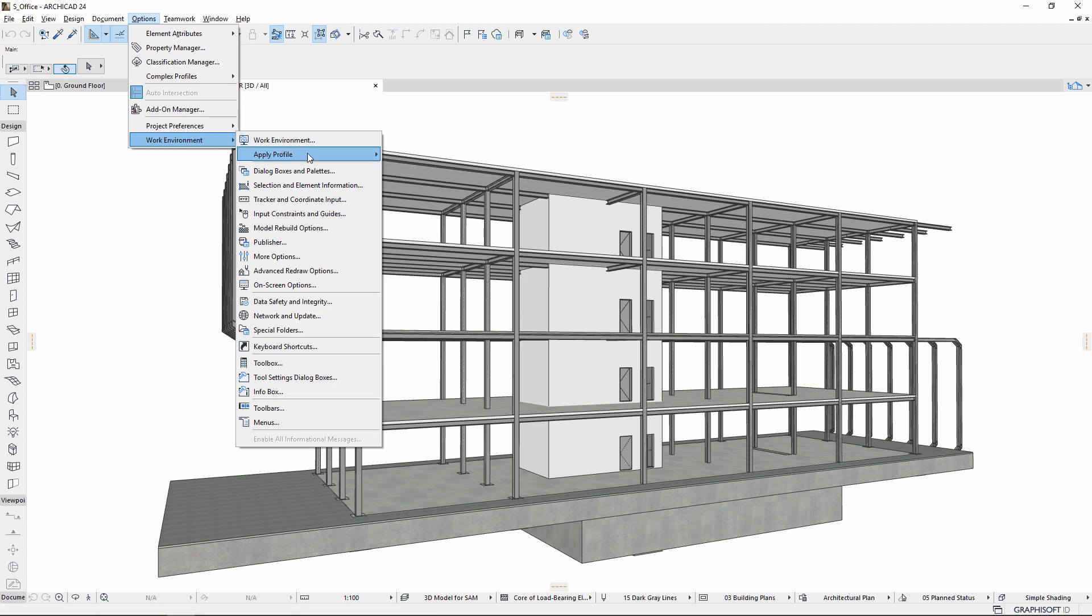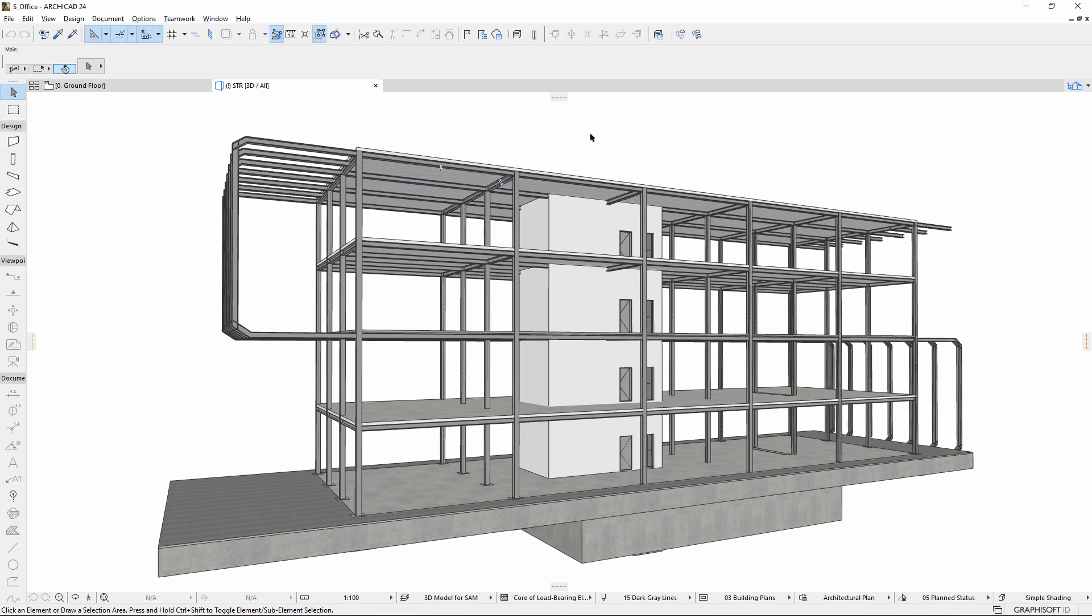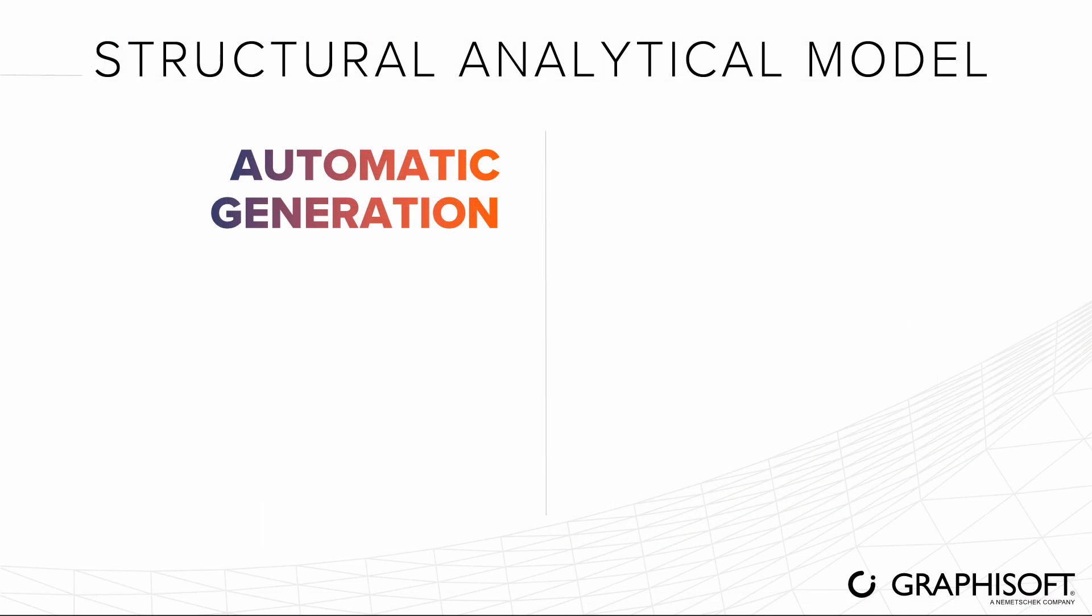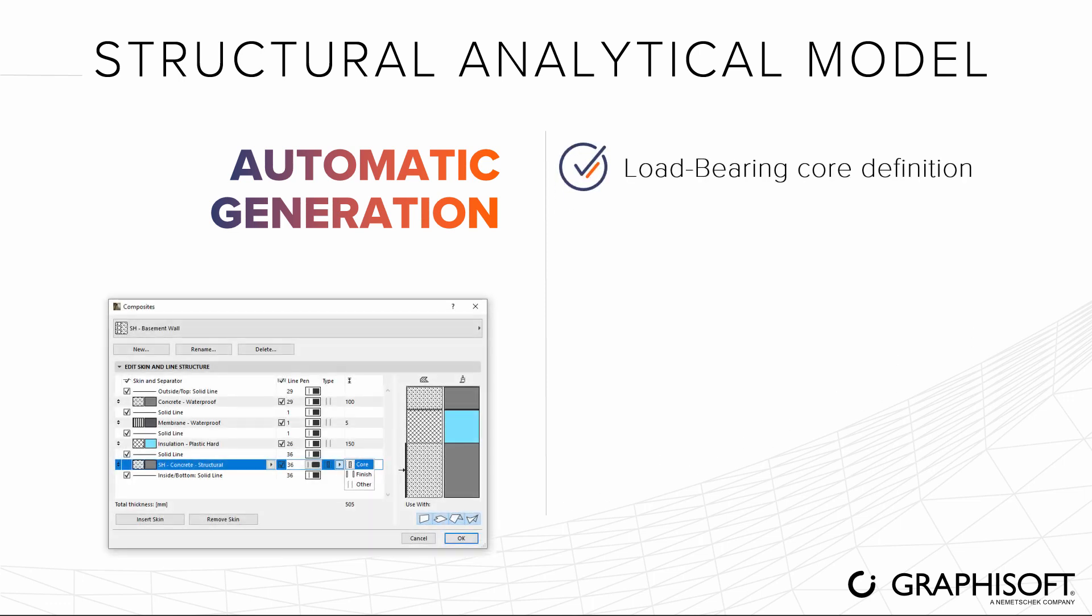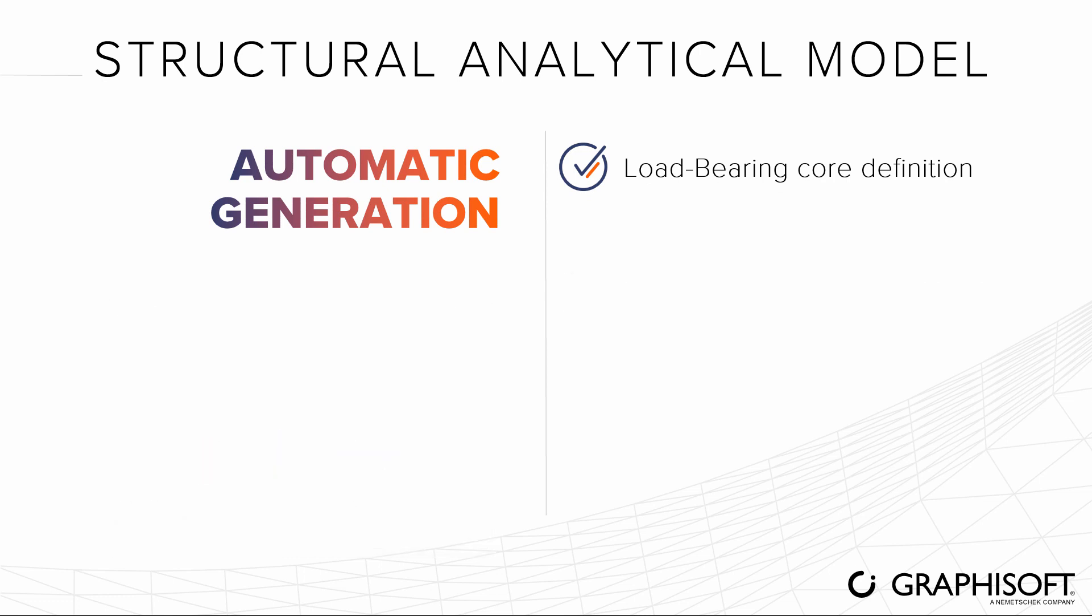Use the structural engineering profile where tools related to the analytical model are directly accessible in a dedicated work environment. The automatic generation of the structural analytical model is based on already existing core functionalities of ARCHICAD, such as load-bearing core definition for composites and complex profiles, and structural function classification.